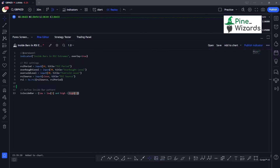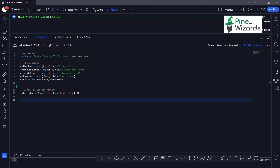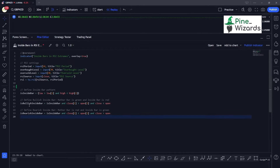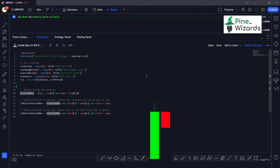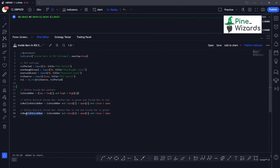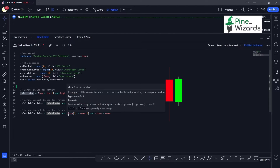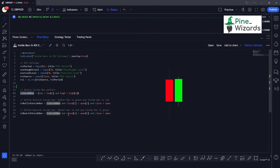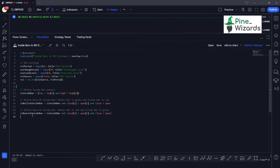Once our conditions are defined, we can differentiate between bullish and bearish inside bar patterns. For the bullish inside bar: first the candle should be an inside bar, and secondly the mother candle should be green and the inside candle should be red. For the bearish inside bar: the pattern must be an inside bar, the mother candle must be bearish, and the latest candle must be bullish or green.